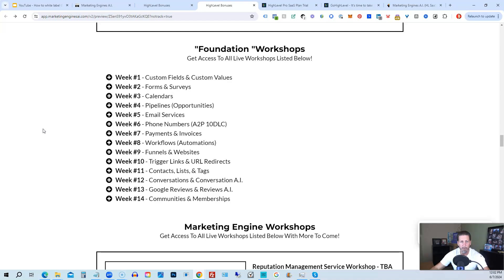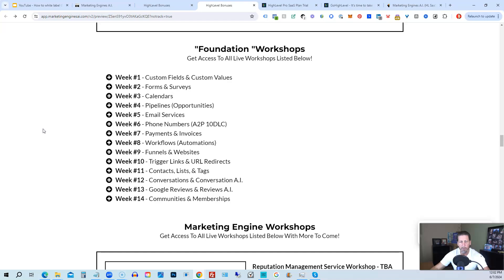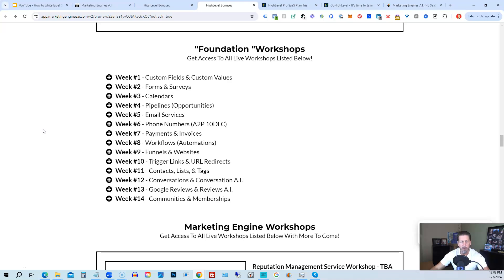The Foundation Workshops are built out to help you grasp the order of operations that are necessary in order to be proficient and be able to build things out in a timely manner for yourself and or your clients. Week number one we start with Custom Fields and Custom Values. Week number two we talk about Forms and Surveys. Week number three we talk about Calendars. Week number four we talk about Pipelines and Opportunities. Week number five we talk about Email Services. Week number six we talk about Phone Numbers with the A2P 10DLC compliance and application process. Week seven we talk about Payments and Invoices.